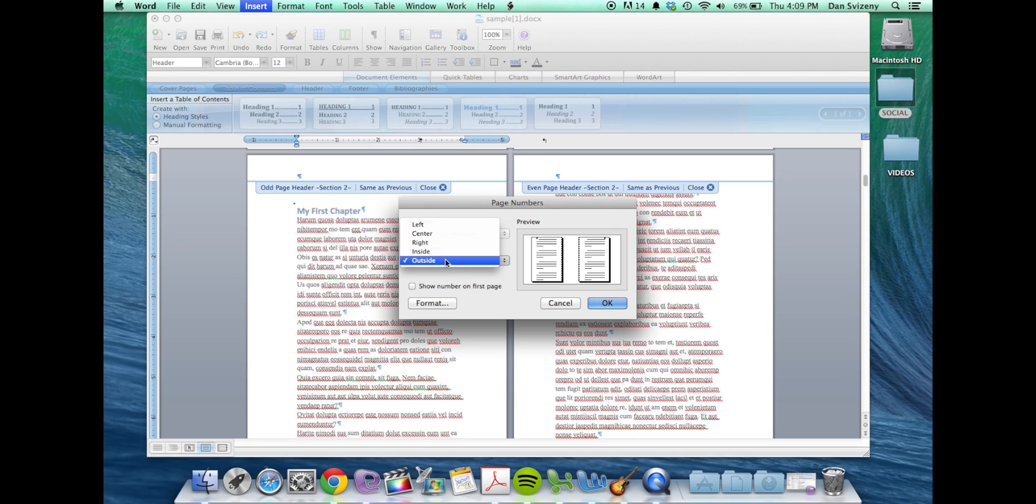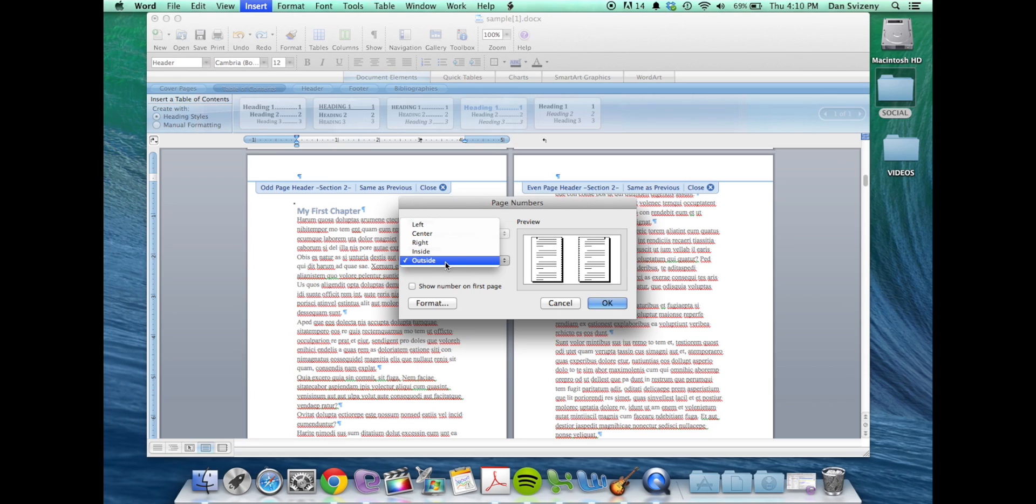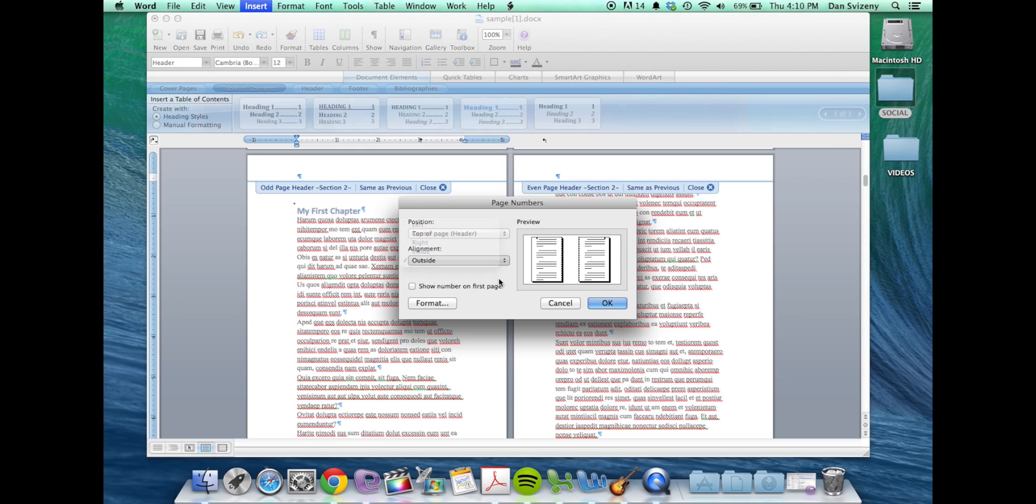So you definitely want to have them set to outside or center depending on how you would like your book to look. You can choose to not show numbers on the first page. This would be useful if you didn't want your header to appear on your first page of your book.